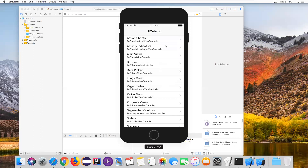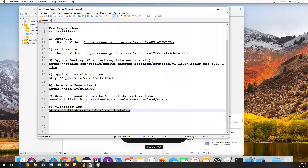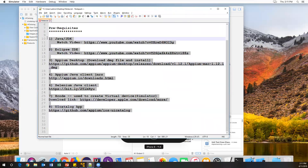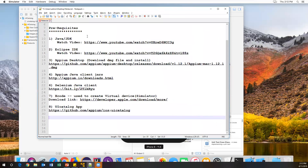So now we have seen how to download and install the UI Catalog app on an iPhone 8 simulator. This is the basic configuration required. Once we have all these things ready, we can start using Appium Studio and proceed further. I'll provide all the links in the description - make sure all the configuration is ready in your system before automating your iOS applications. Thanks for watching, and we'll meet in the next video.